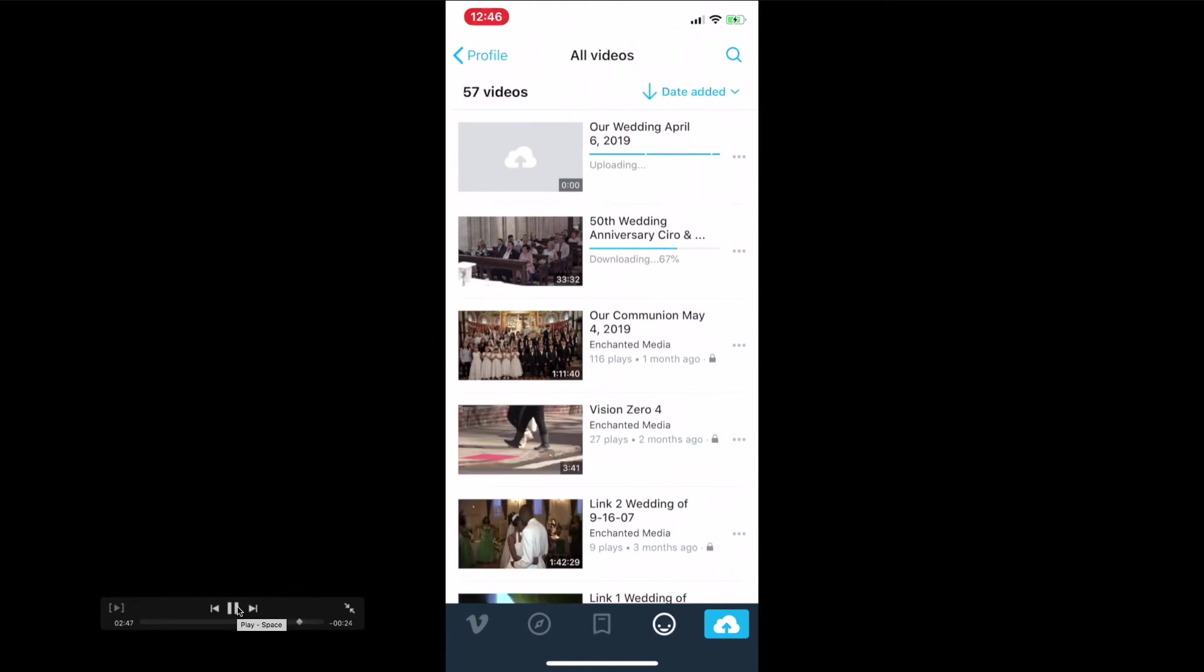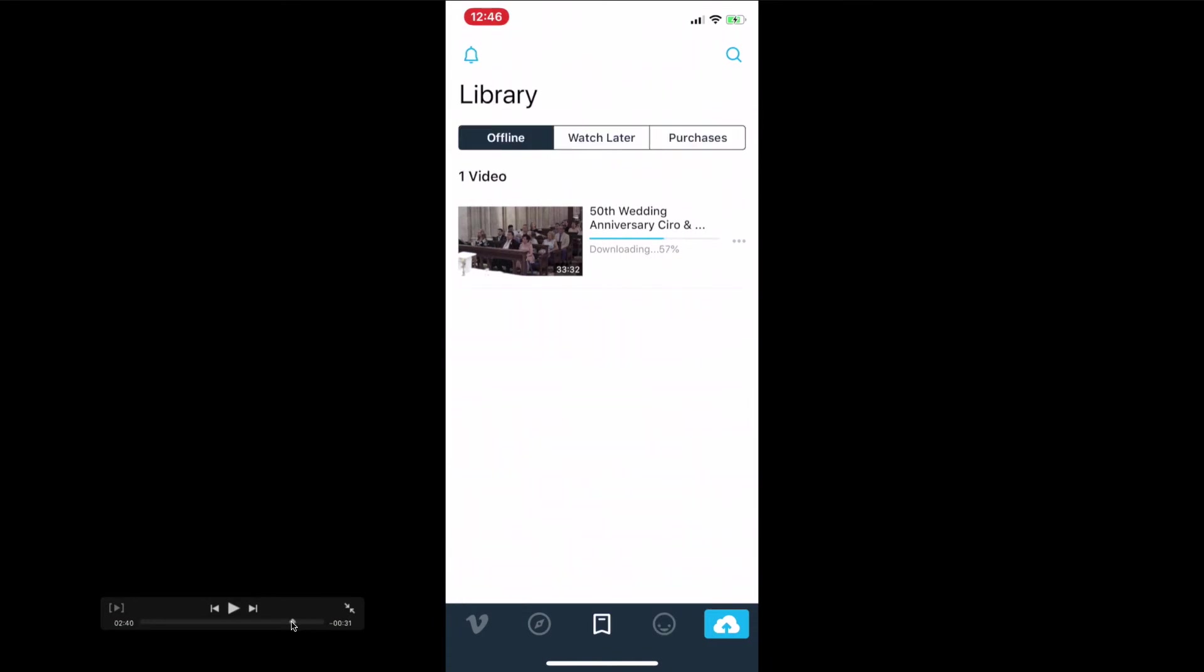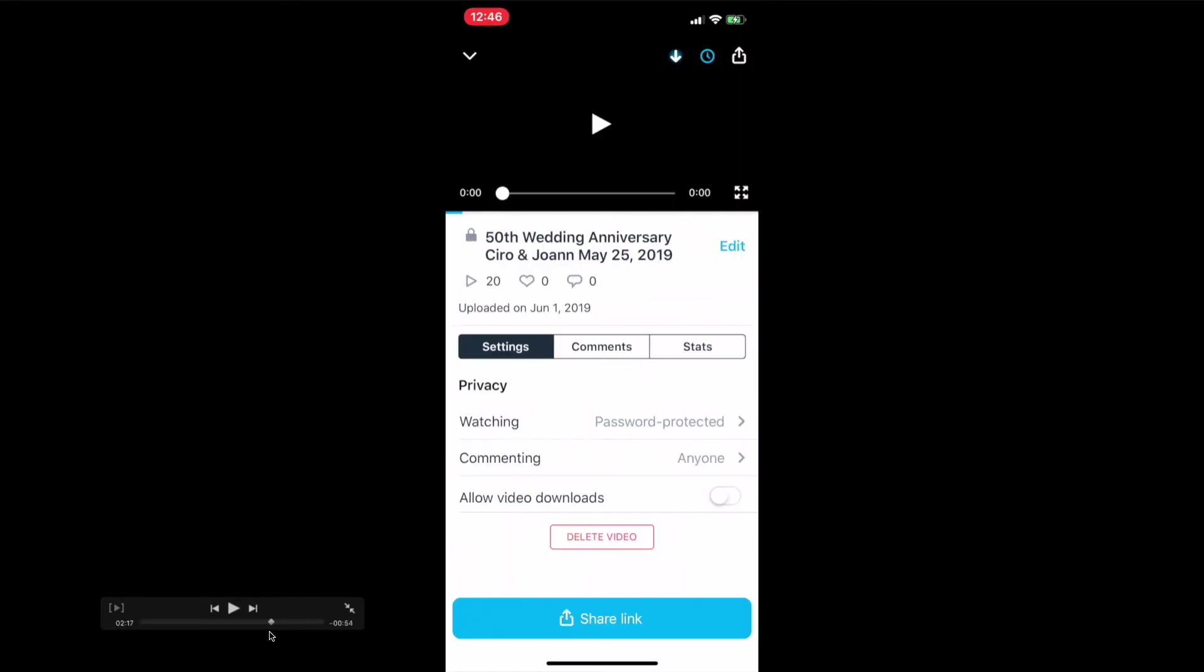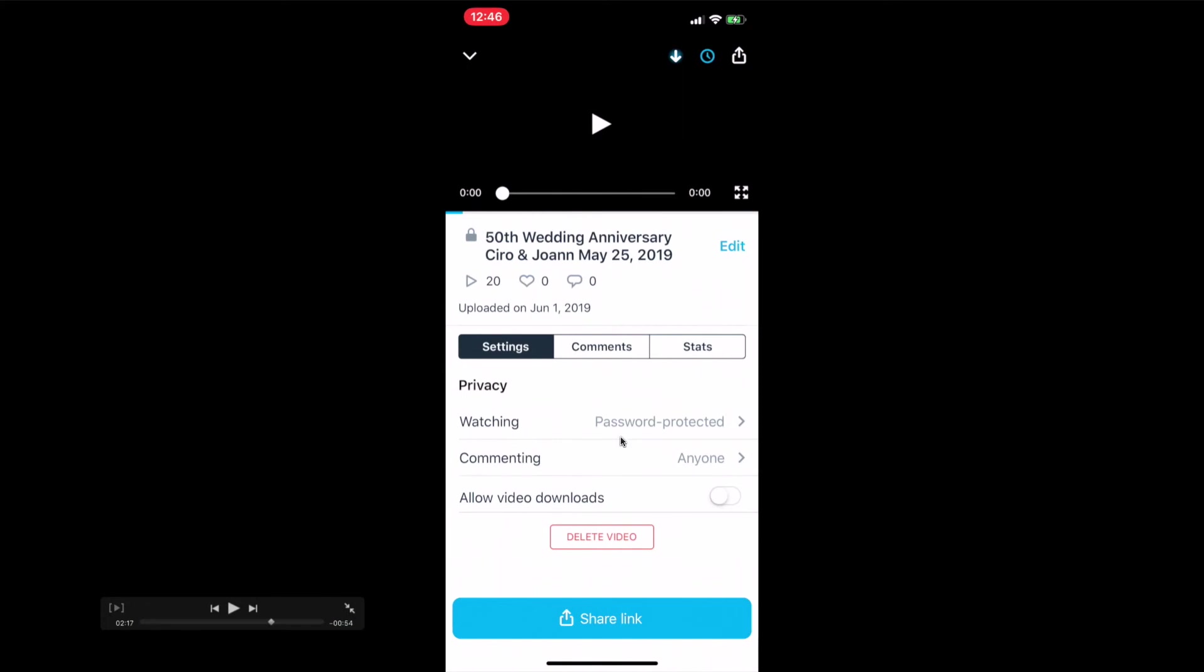Every time I send your video and you log in, it goes right into your account. The most important two buttons are this one here and this one here. You need to make sure you click both to download and save the video.